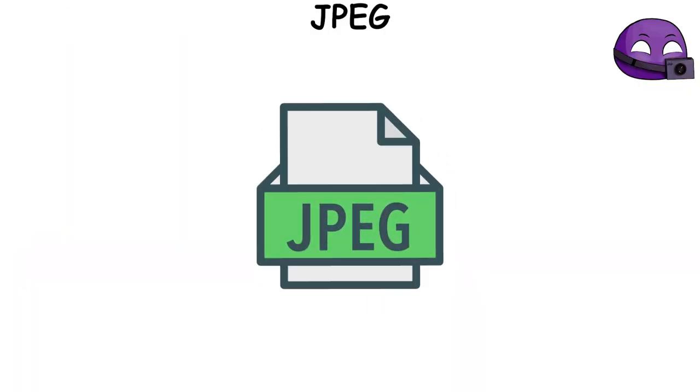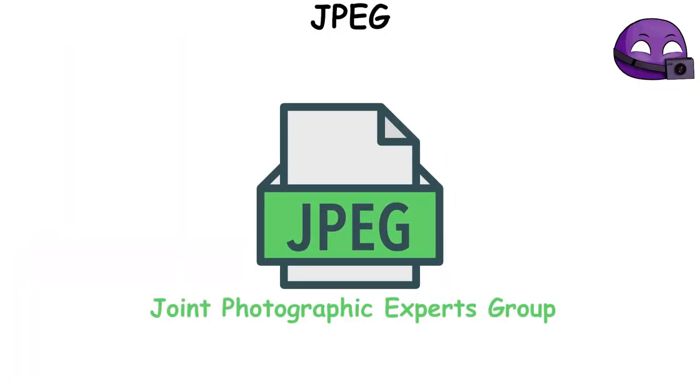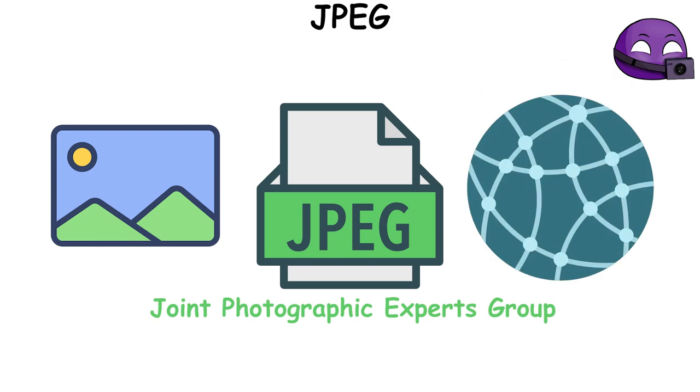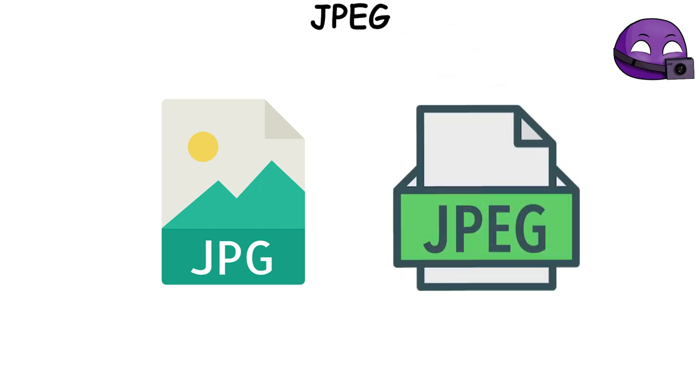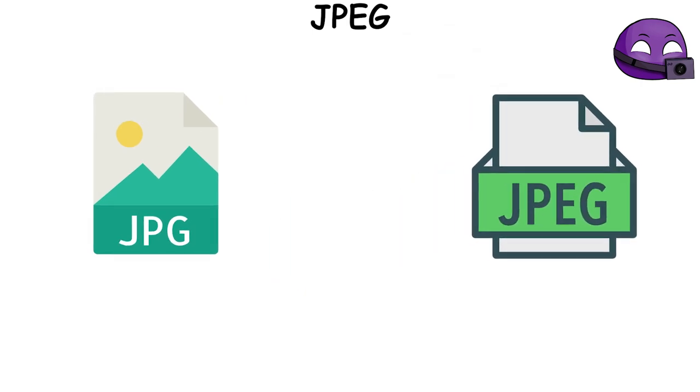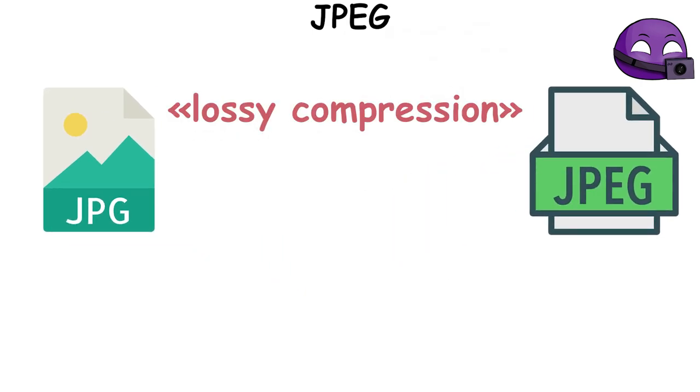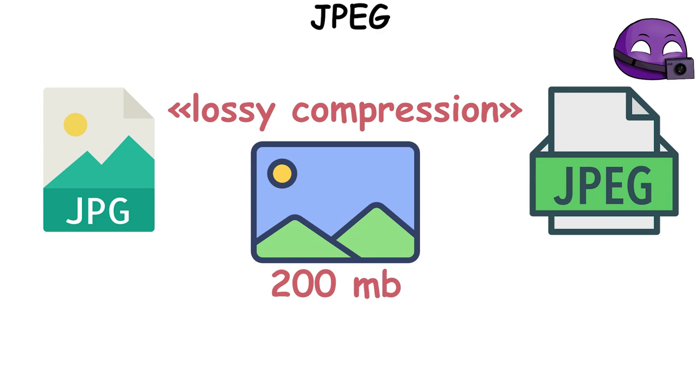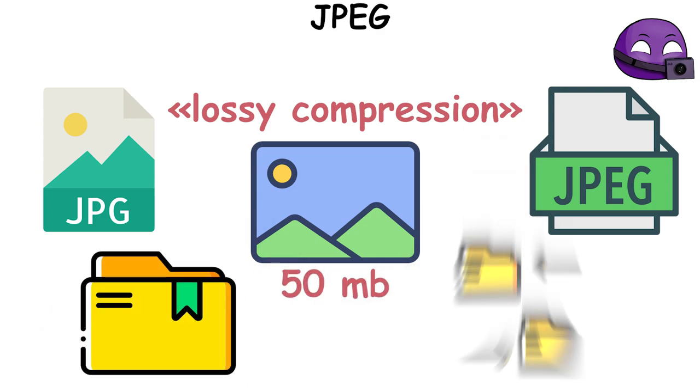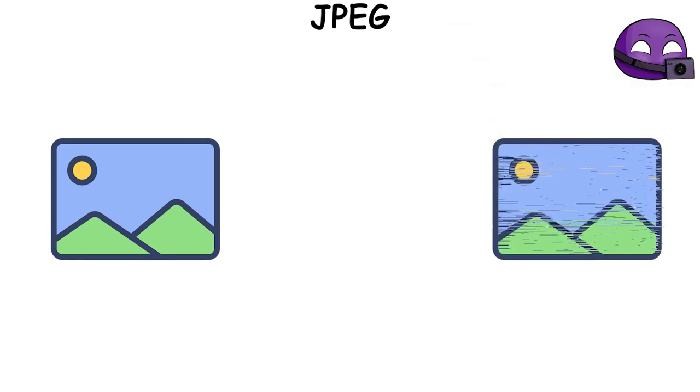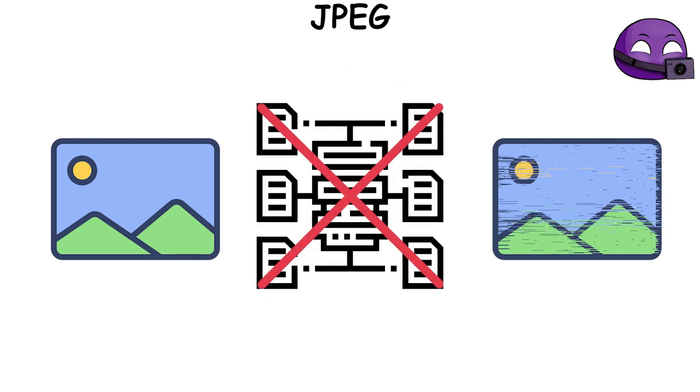JPEG, short for Joint Photographic Experts Group, is a popular image format used worldwide. It's most commonly seen with the extensions JPG or JPEG. This format uses a method called lossy compression to reduce the size of images, which makes it easier to store and share them. The interesting part is that this compression is designed to minimize the visible difference in the image quality even when some data is lost during the compression.